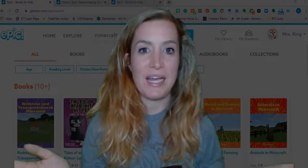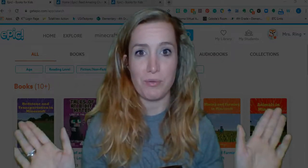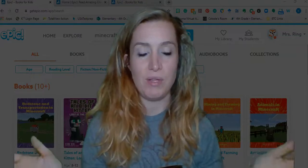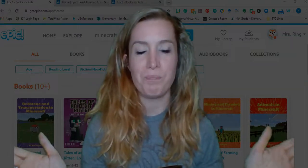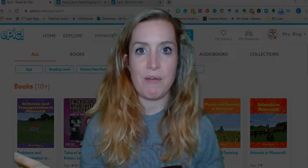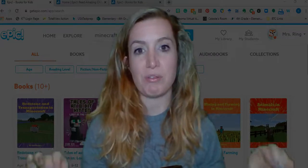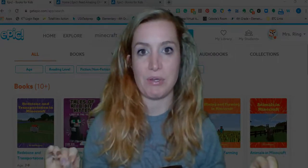Again, it's always free to you 24/7 as a teacher, and between the hours of 6am and 4pm for your students. But right now it is free for them 24/7 as long as you put in their parents' email addresses, and then they have access to it that way.